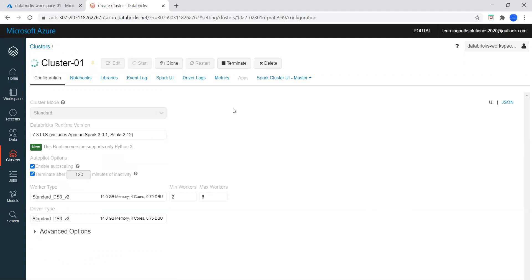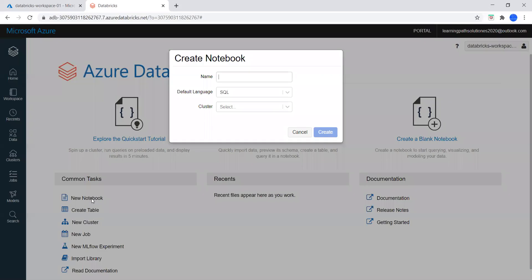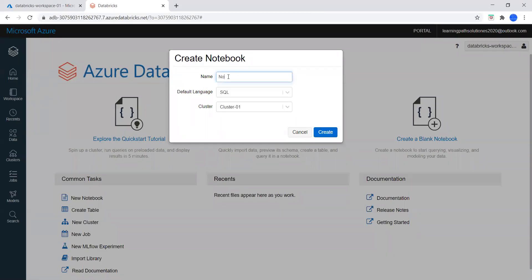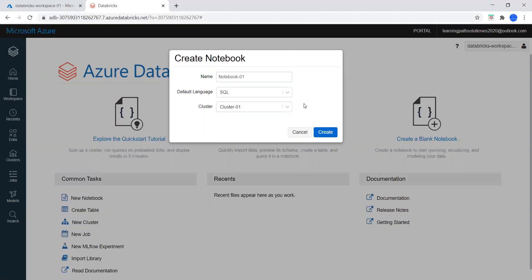So now while this cluster is creating, I will show you how to create a notebook. Go to Notebook and click on New Notebook. We need to give a name — I'll say notebook01. And here we can choose the language that we want, so if we want SQL then we need to pick SQL.